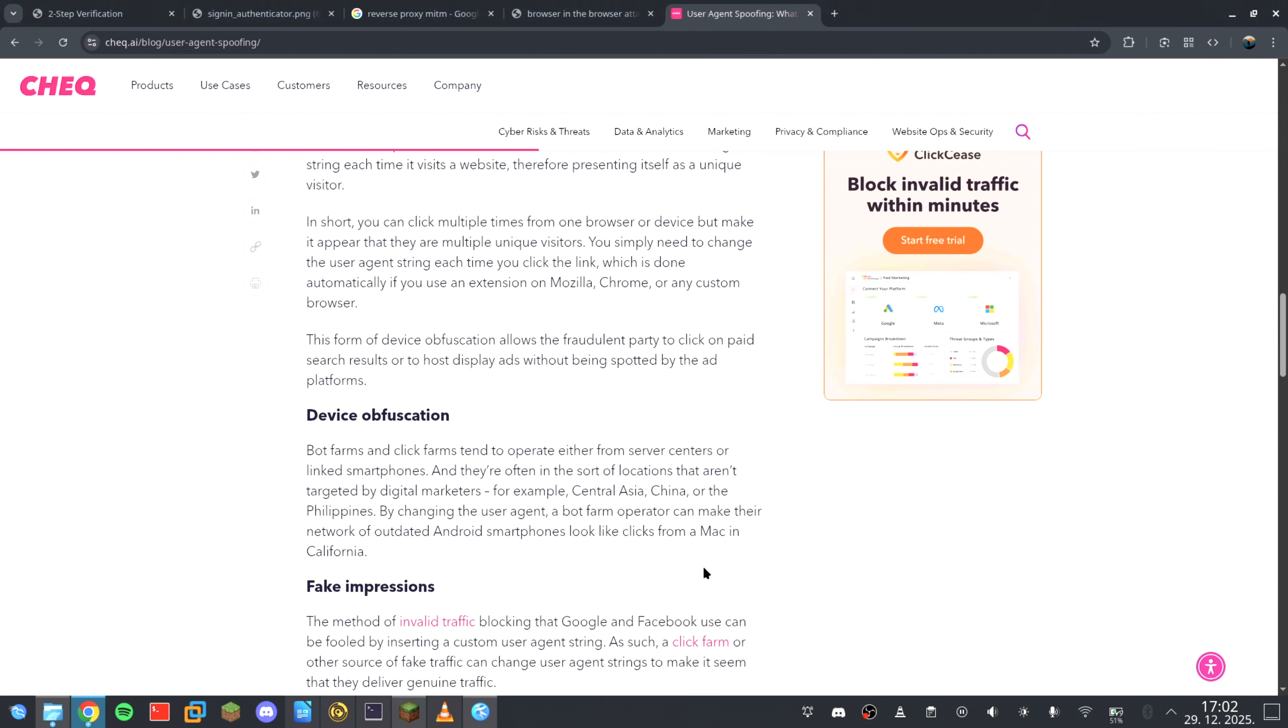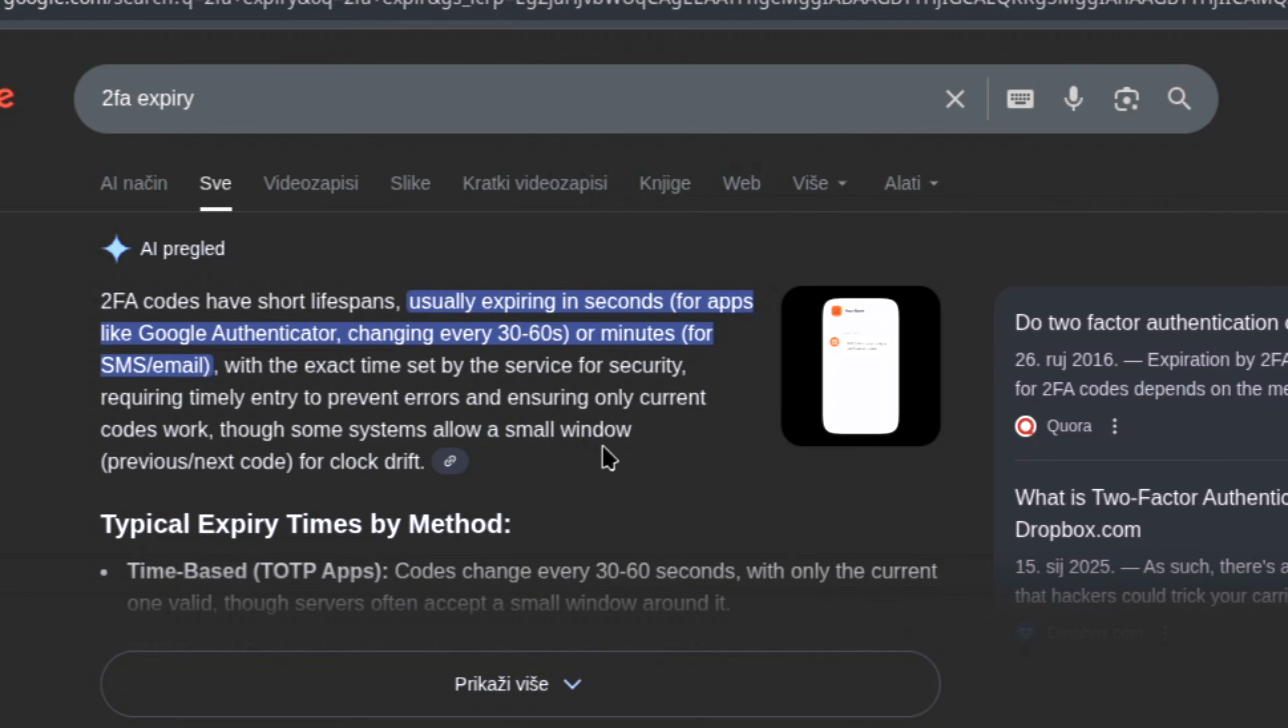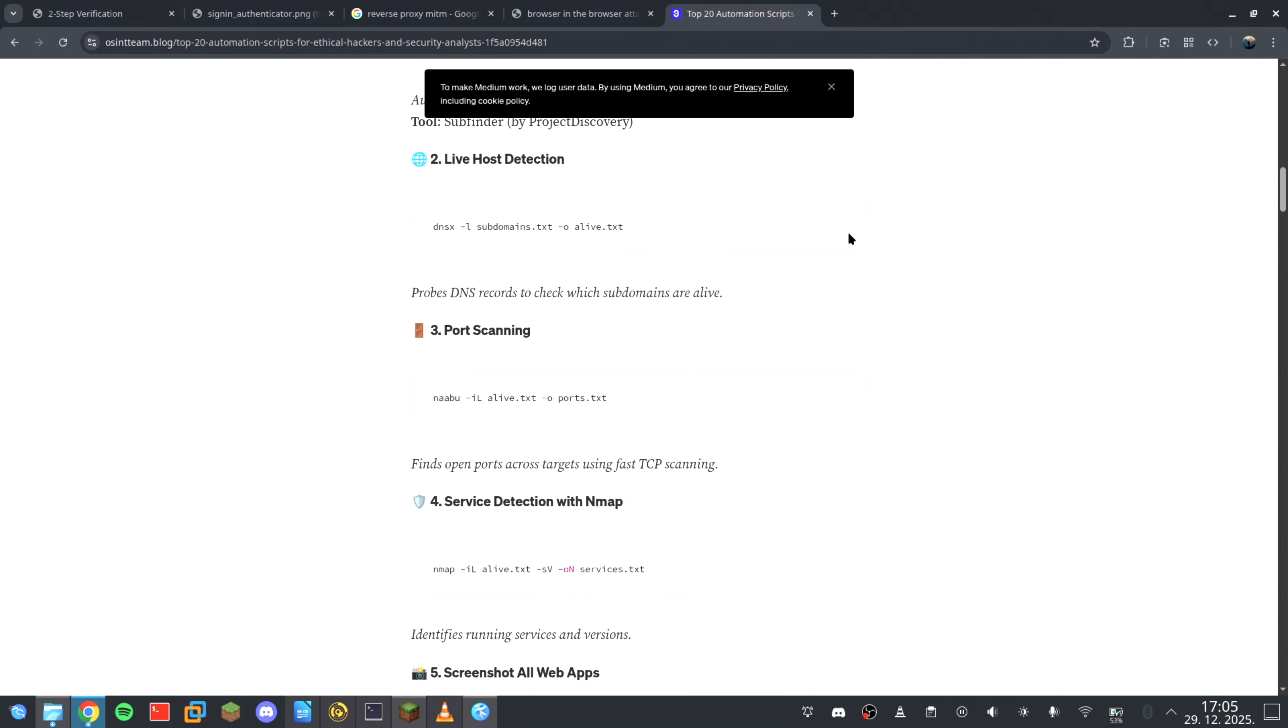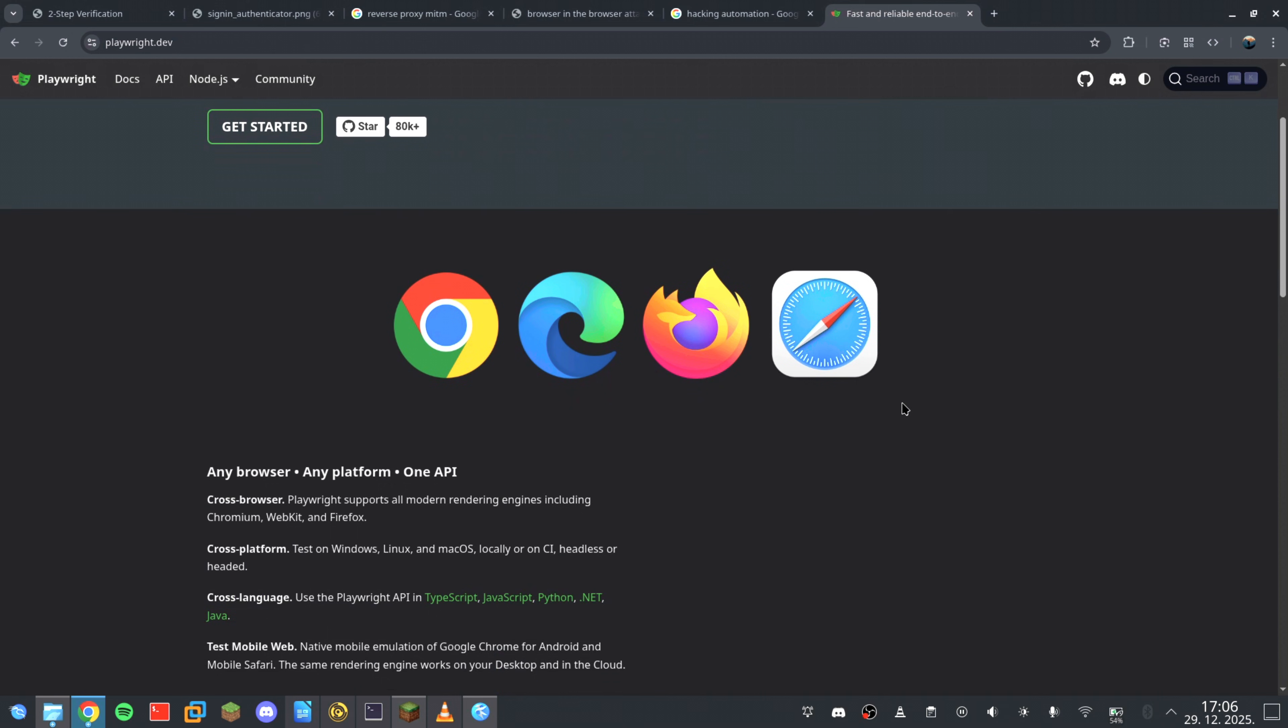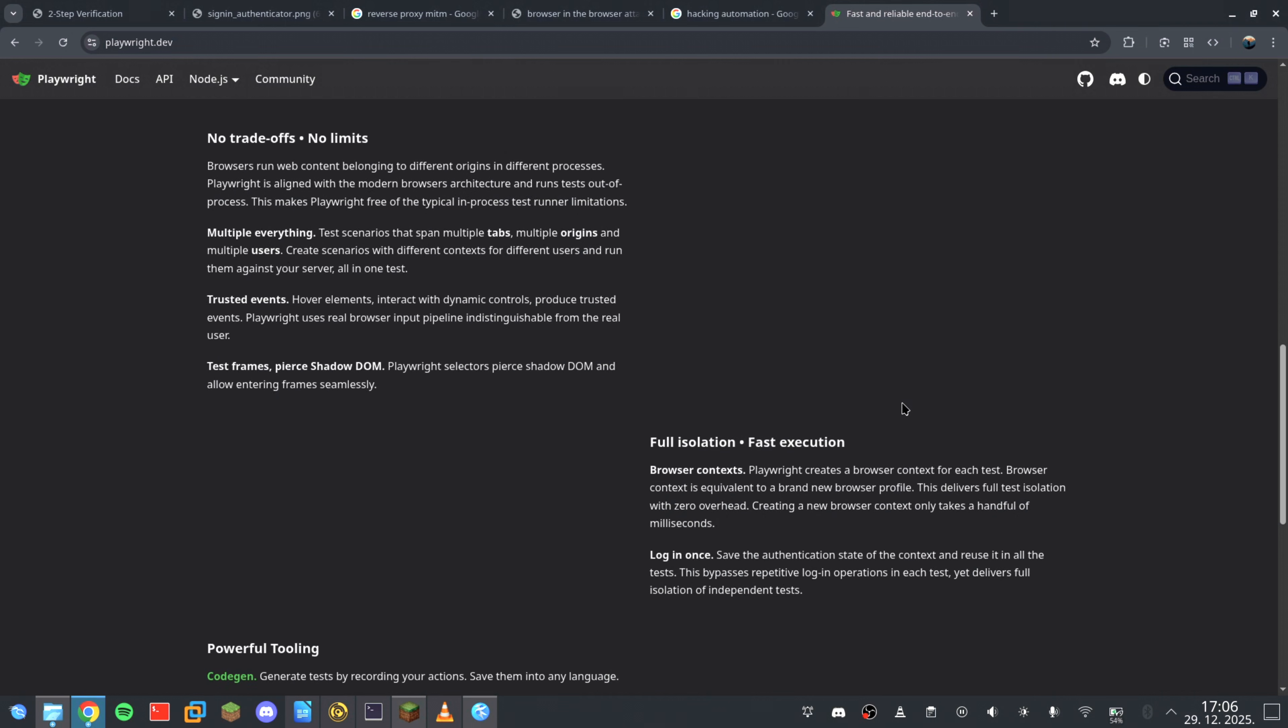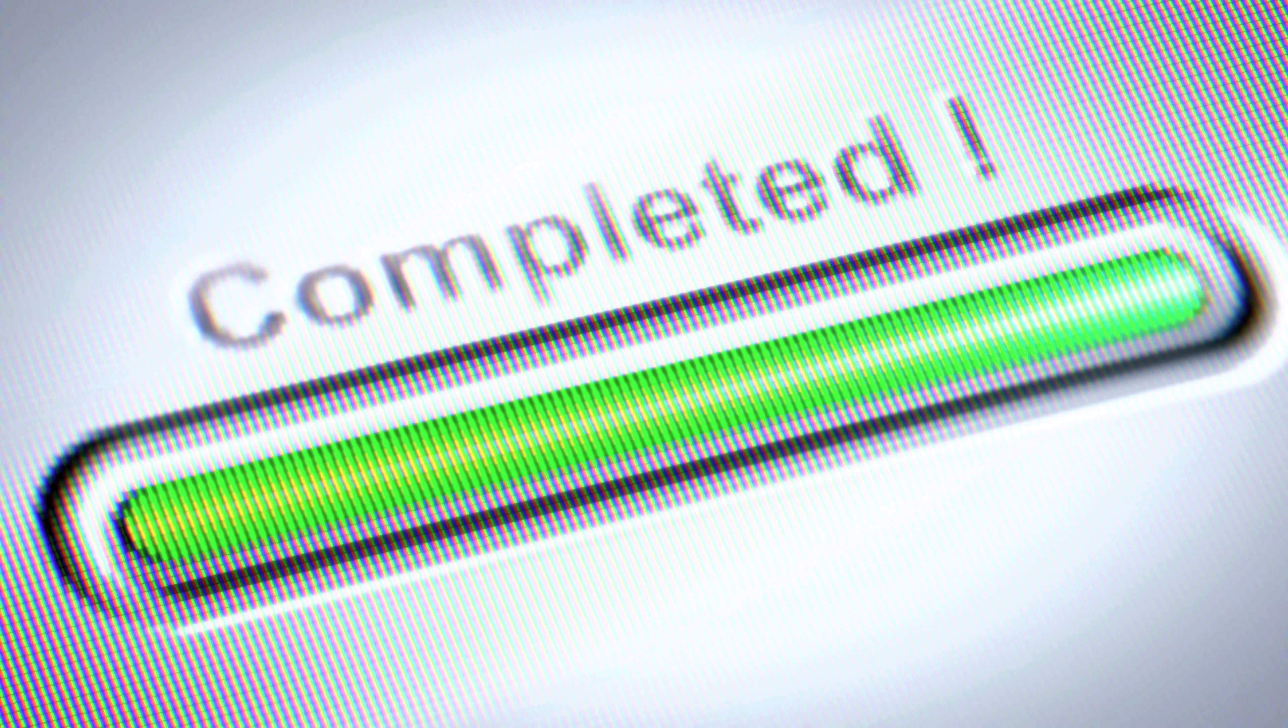And if you're still thinking, wait, 2FA codes expire in 30 seconds, how could anyone use them fast enough? The answer is automation. As soon as your 2FA token is captured, it's injected into the real login page by a headless browser using a tool like Playwright. This happens in milliseconds. By the time your fake login window finishes its loading animation, the handshake with the real server is already complete.